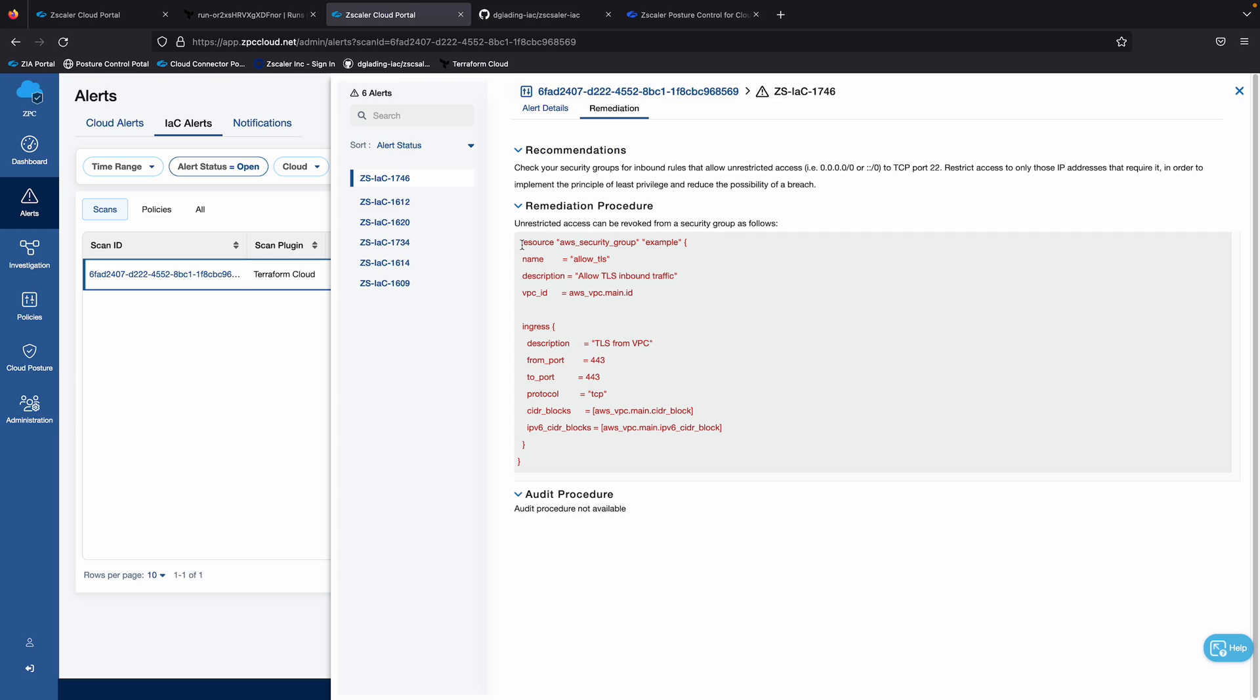So just in summary, we've used the integration between the out of the box integration with posture control and Terraform Cloud to scan this infrastructure as code, as it's going through the build pipeline, and it's failed a critical security check, so we've prevented this from going forward into production, so this can now be remediated, so we're not introducing that risk to the business.